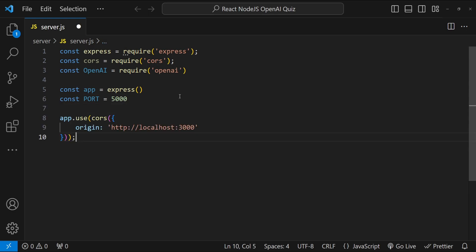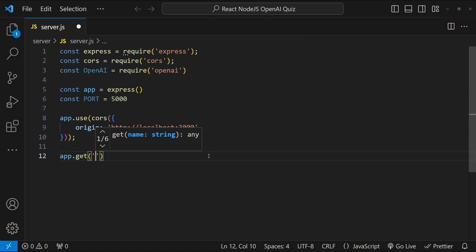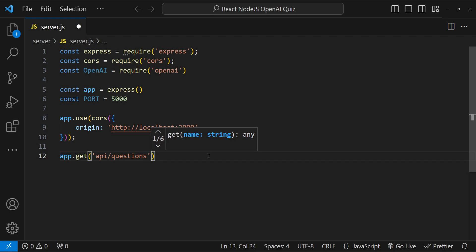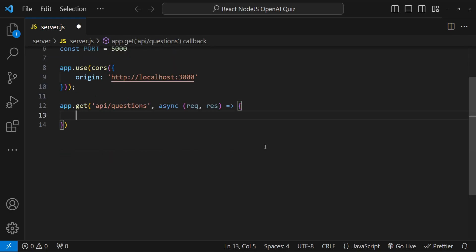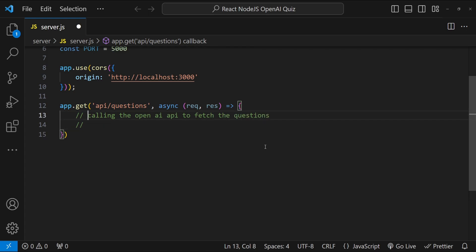We'll use the CORS package to add middleware whitelisting localhost:3000, which is where our React app will run. We'll create an endpoint called by the React frontend to fetch five random quiz questions. To build the endpoint we write 'app.get' with the URL '/api/questions', then provide an async callback function with request and response arguments. Inside it, we will call the OpenAI API to fetch the questions and then return the questions JSON.